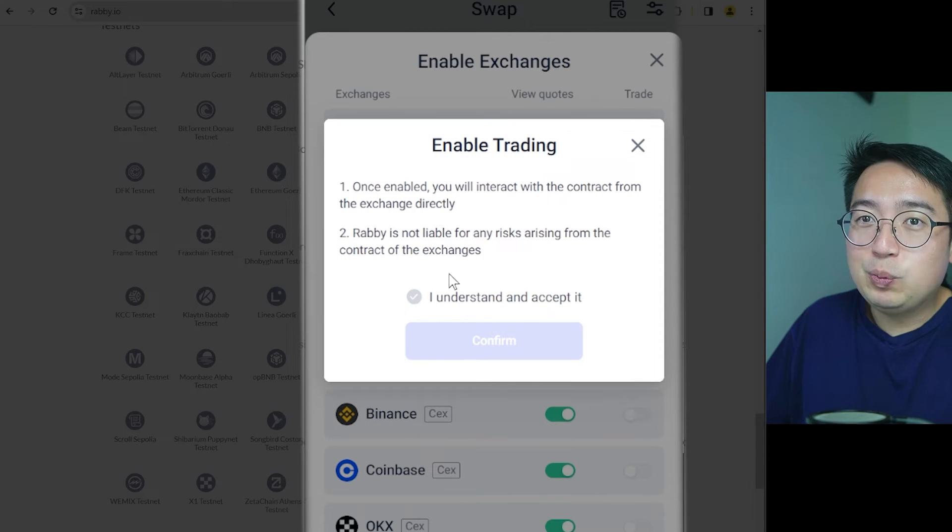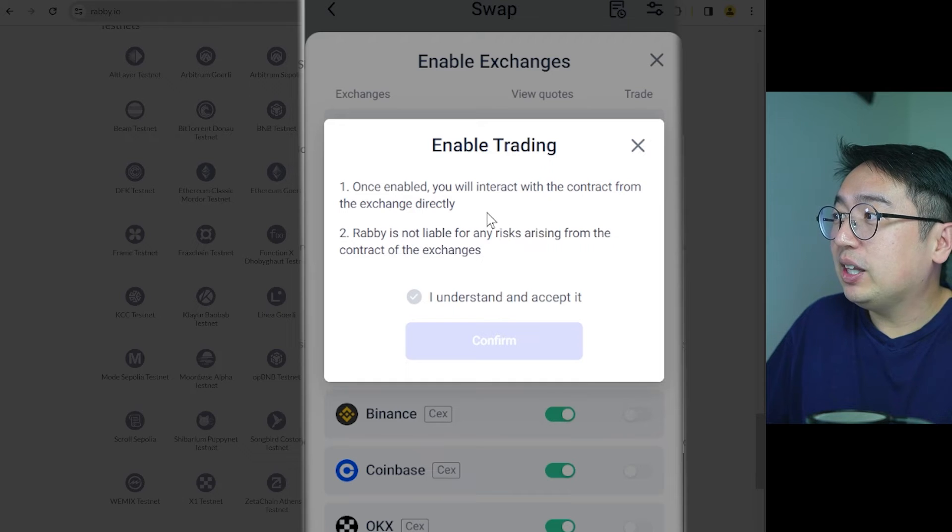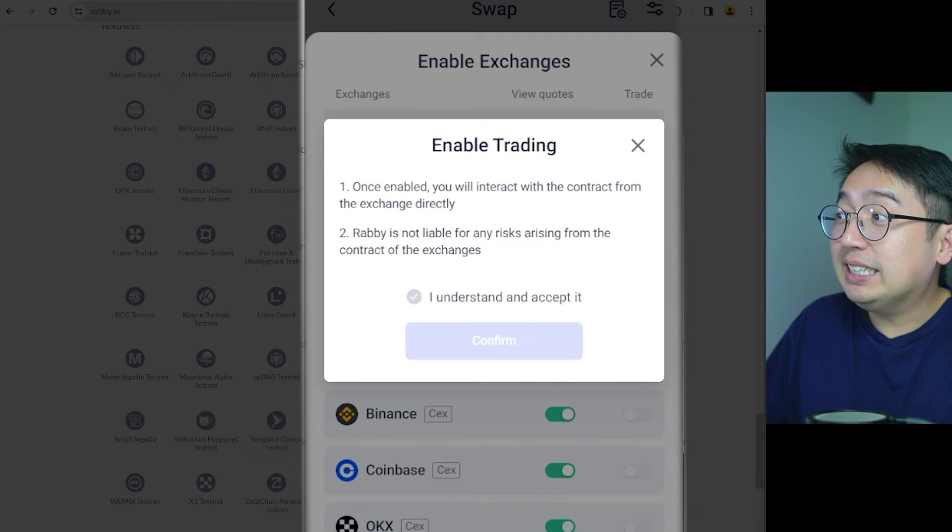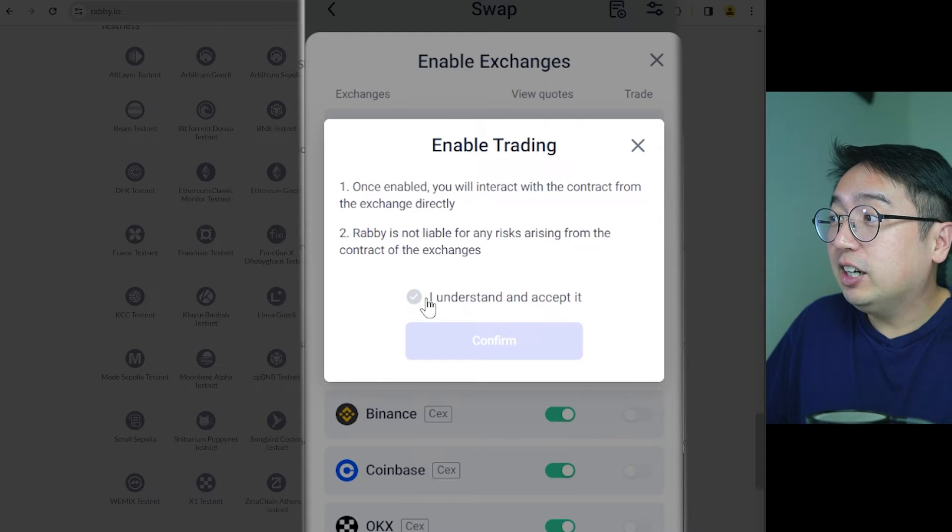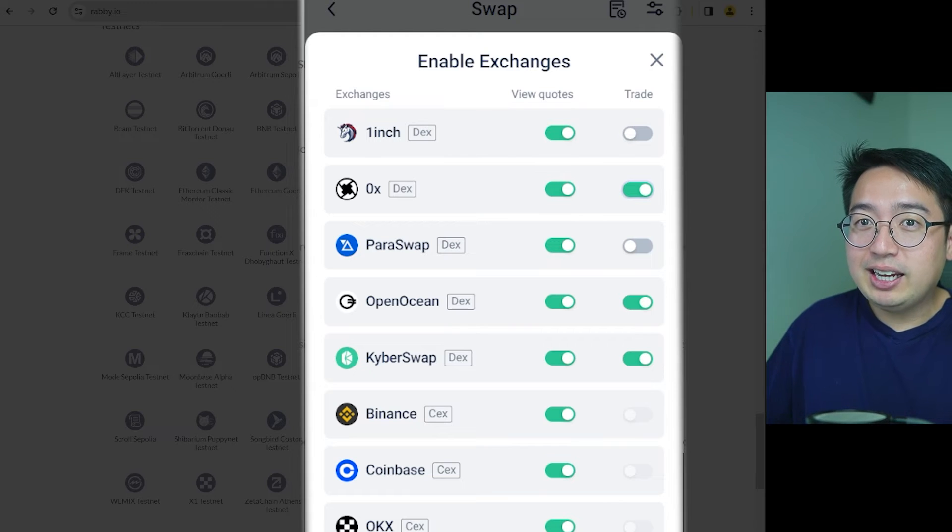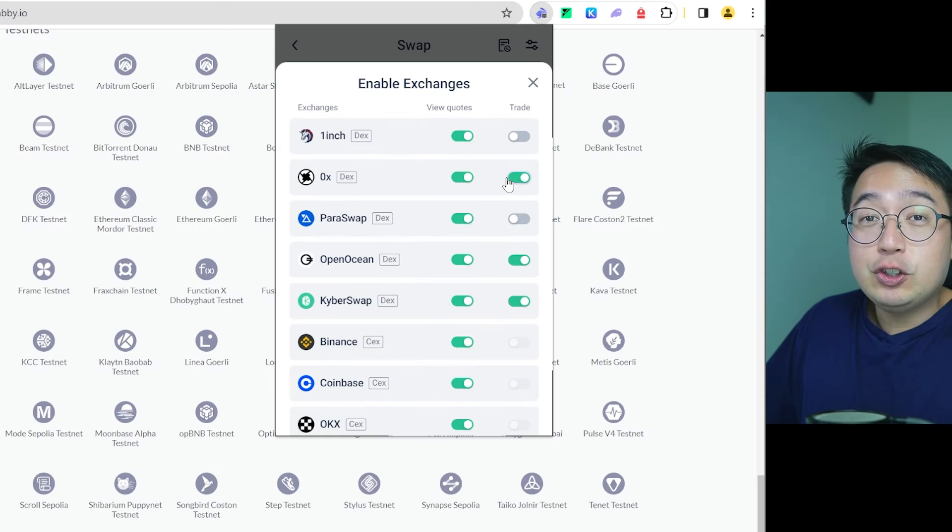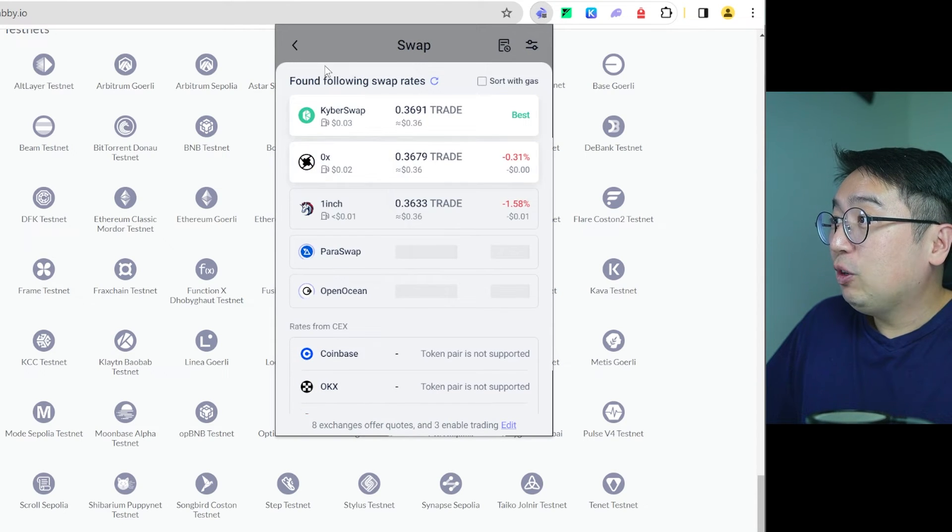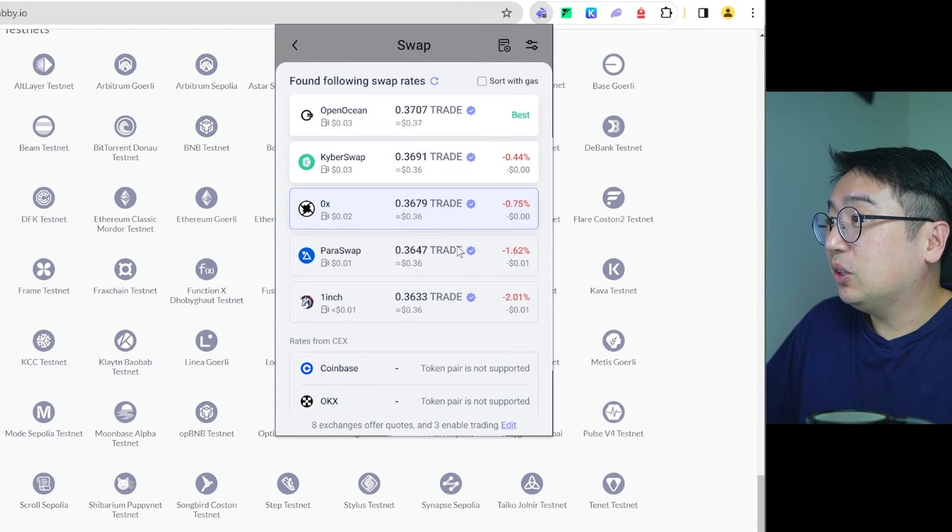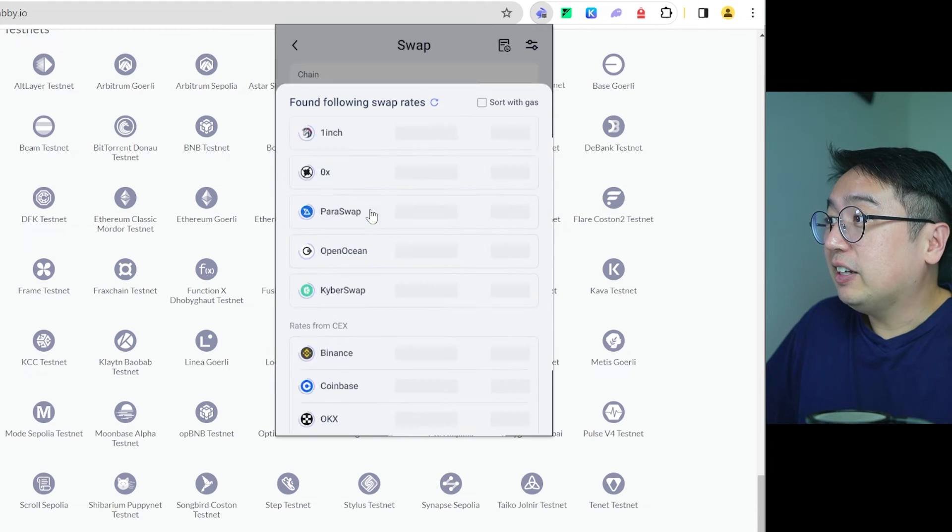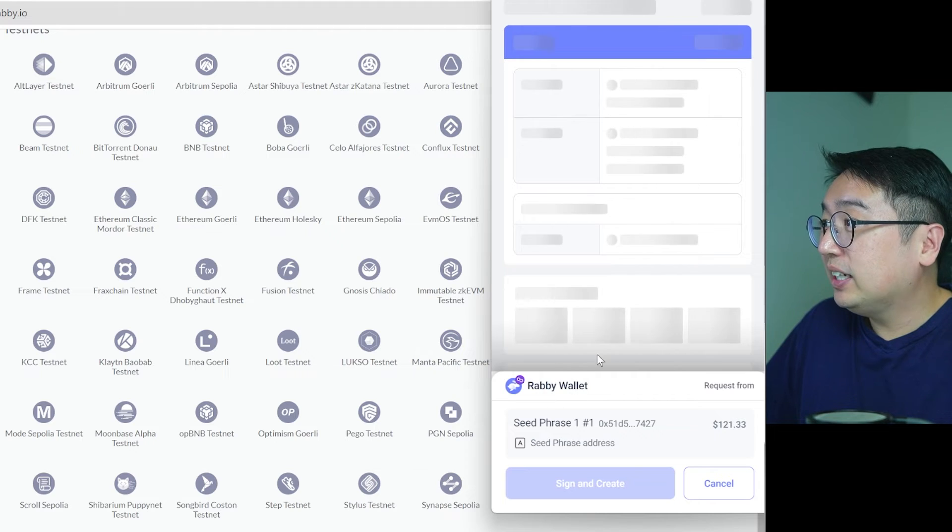So we trade, we get a little warning, enable trading. Once enabled, you will interact with the contract from the exchange directly. Rabi is not liable for any risks arising from the contract of the exchange. I understand and accept it. Basically, they're saying, hey, you are using a different platform. We're not responsible for what happens. So now that I have enabled that exchange for trading, we can make that swap if we wanted to. So I would select the exchange I want that's enabled. So you can see these are in gray because they're not enabled. If I select 0x, I can make that trade swap via 0x.